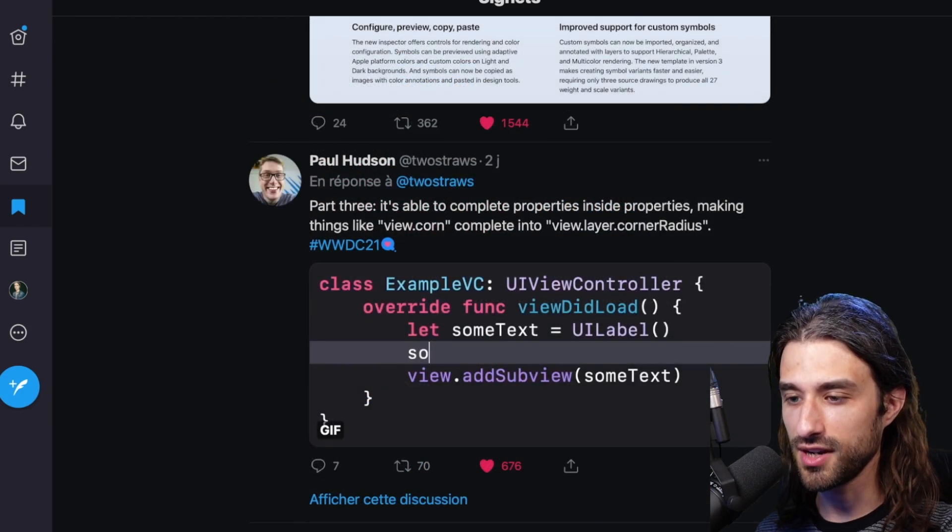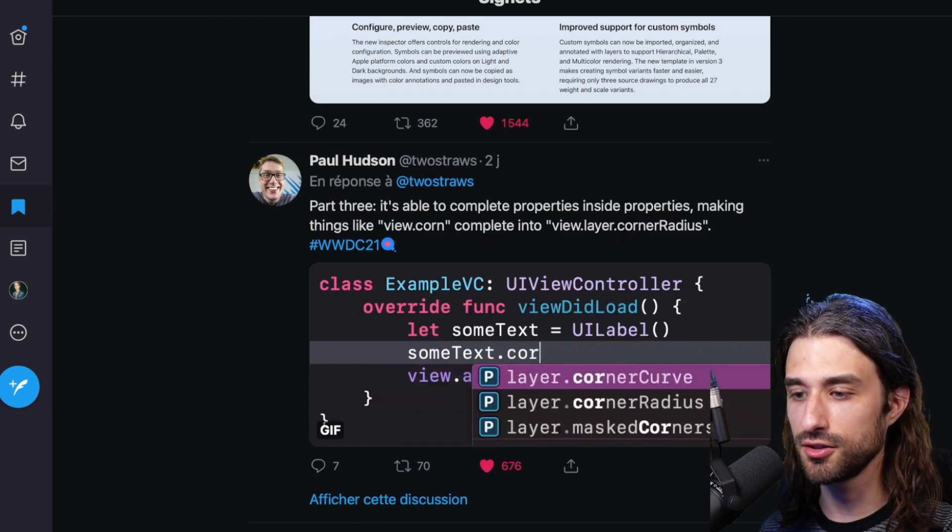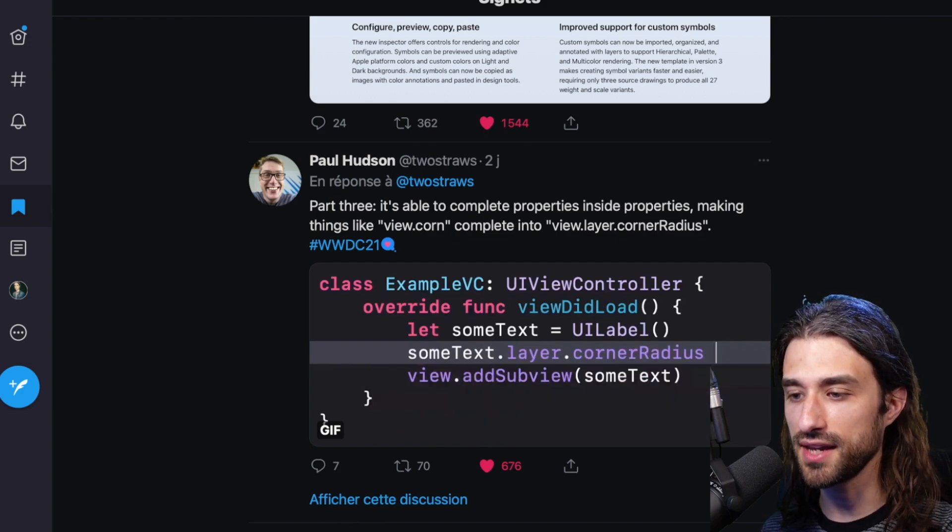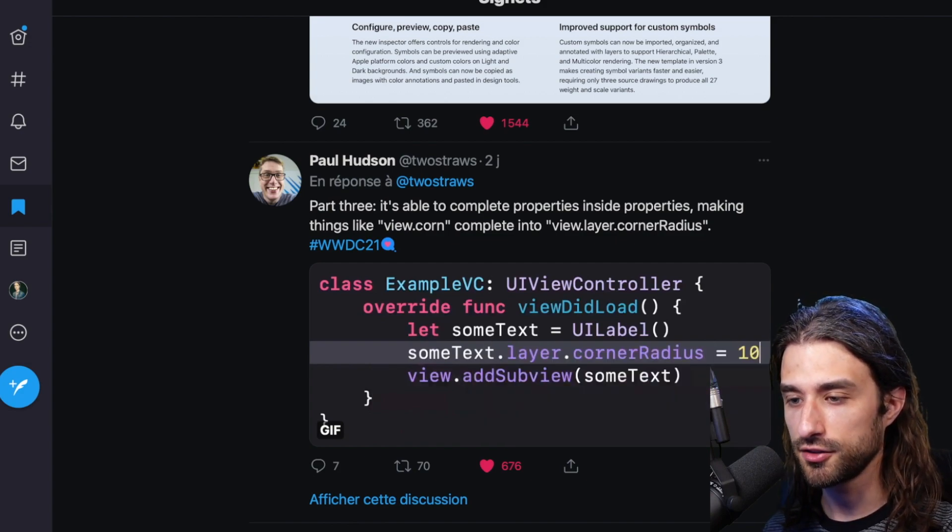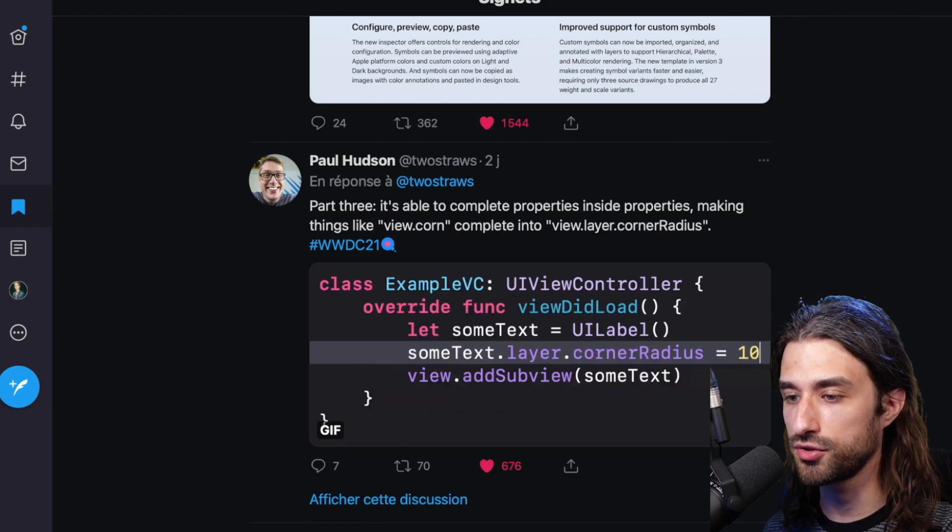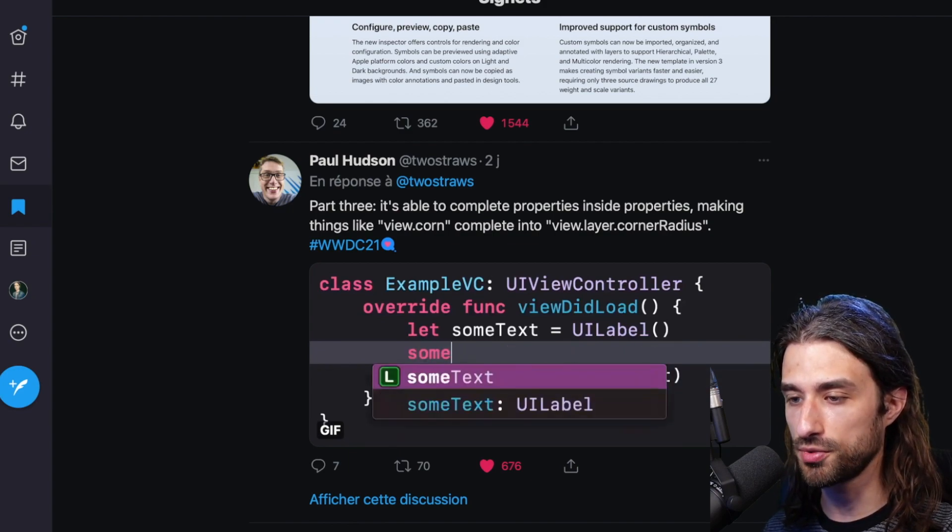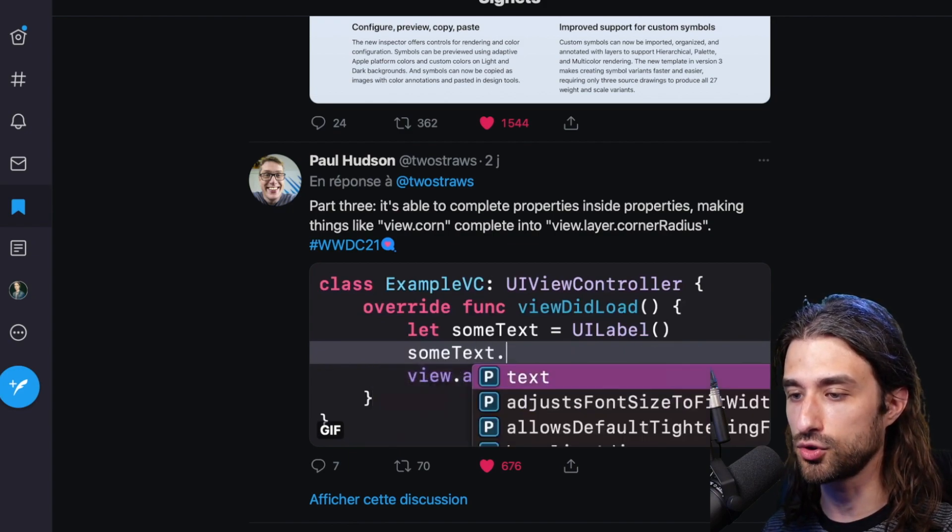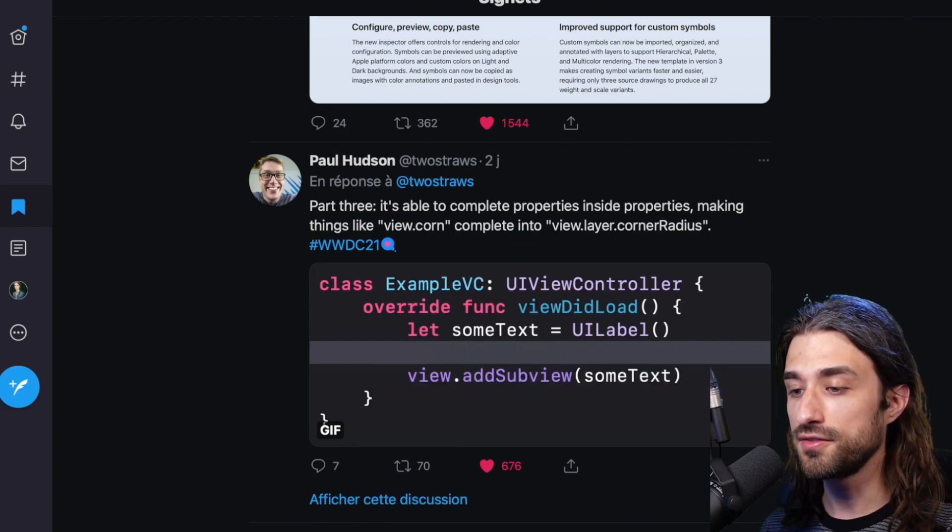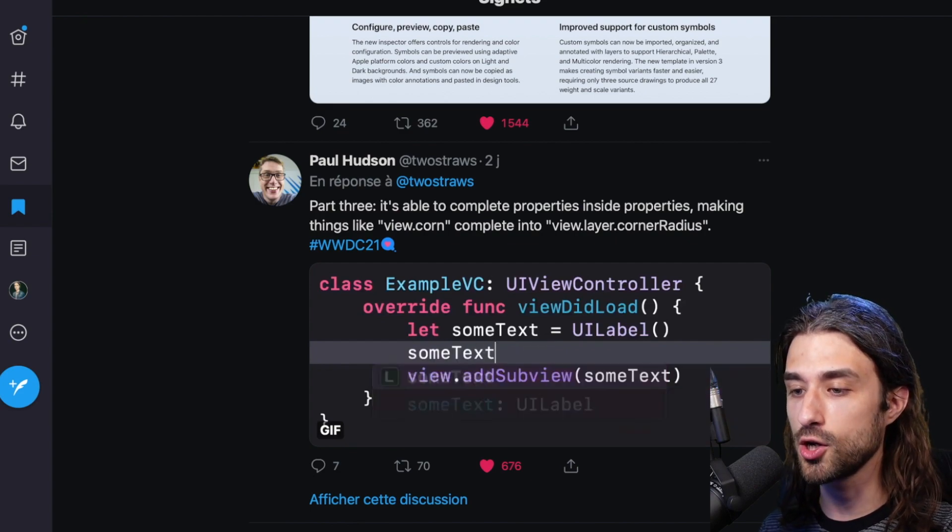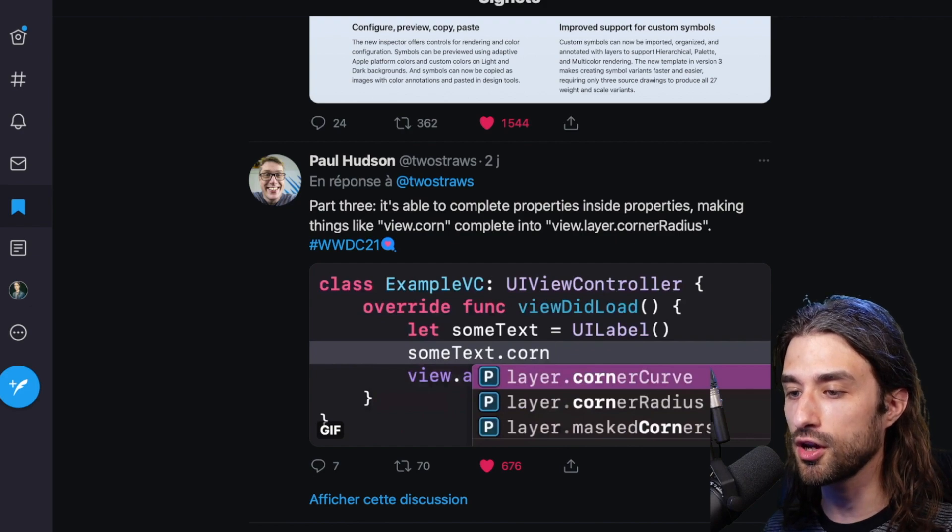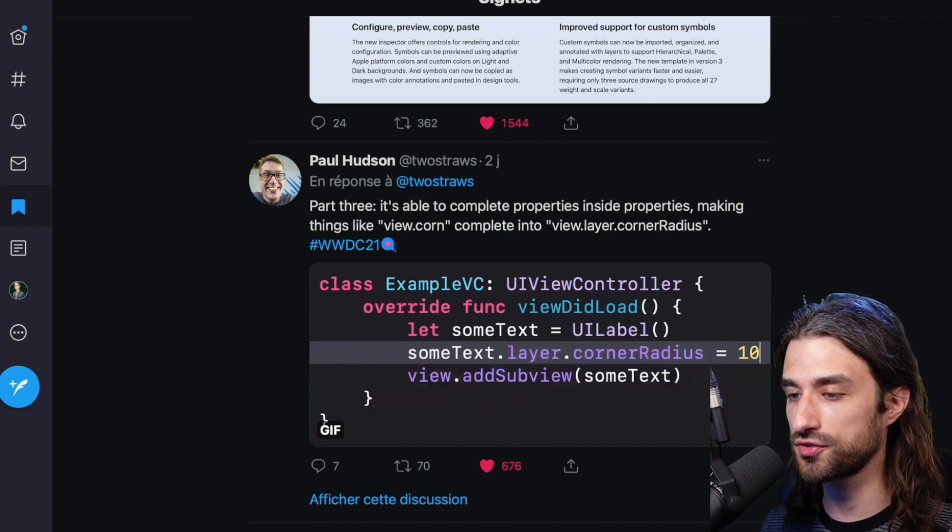And finally, the last expression that Paul highlighted is the fact that now autocompletion can actually deal with subproperties. So here, if you take a look, we have the variable some text, then we use the autocompletion to access the corner radius and it works even though corner radius is not directly a property of some text, but rather a property of the layer of some text. So autocompletion now works with subproperties.